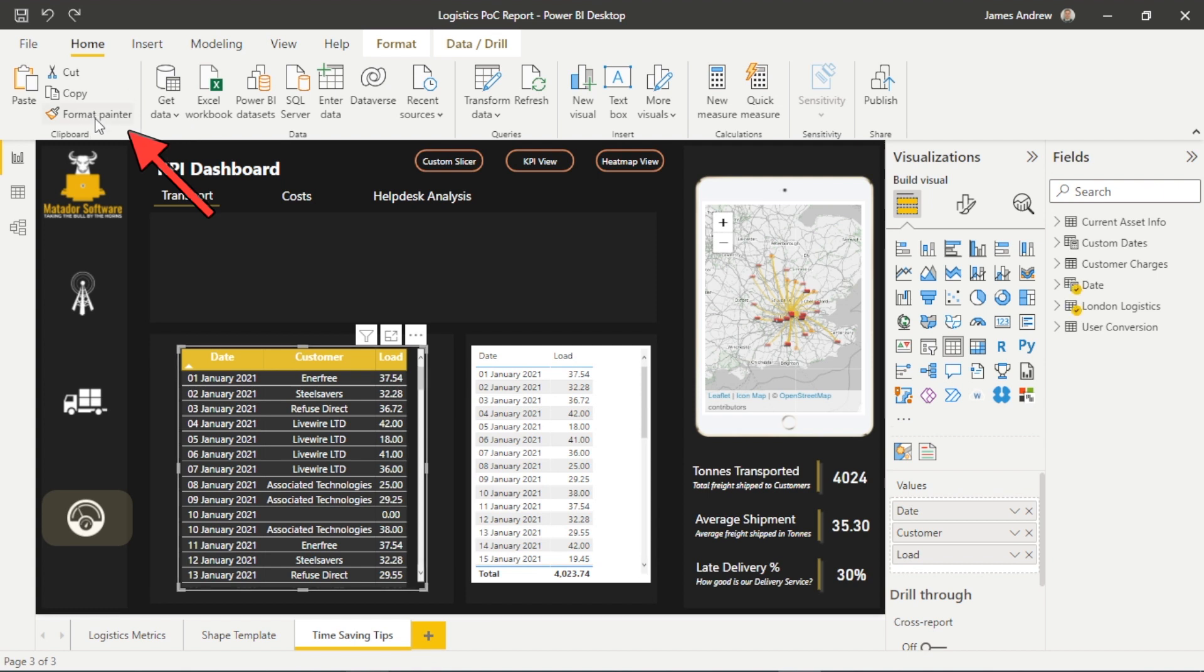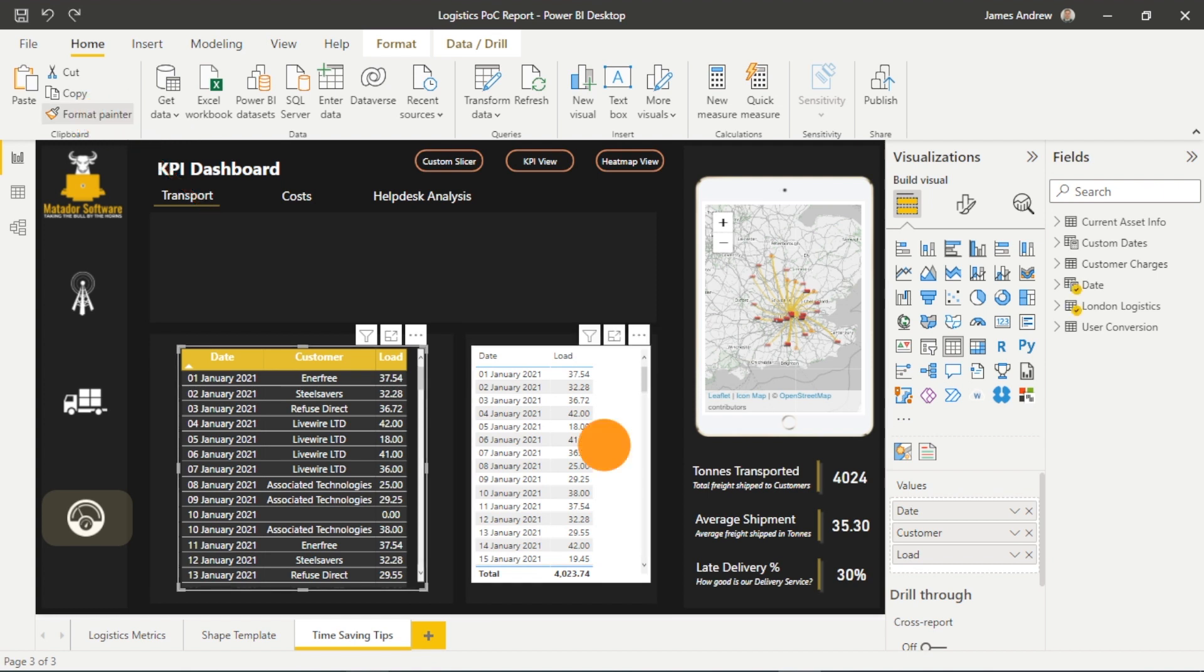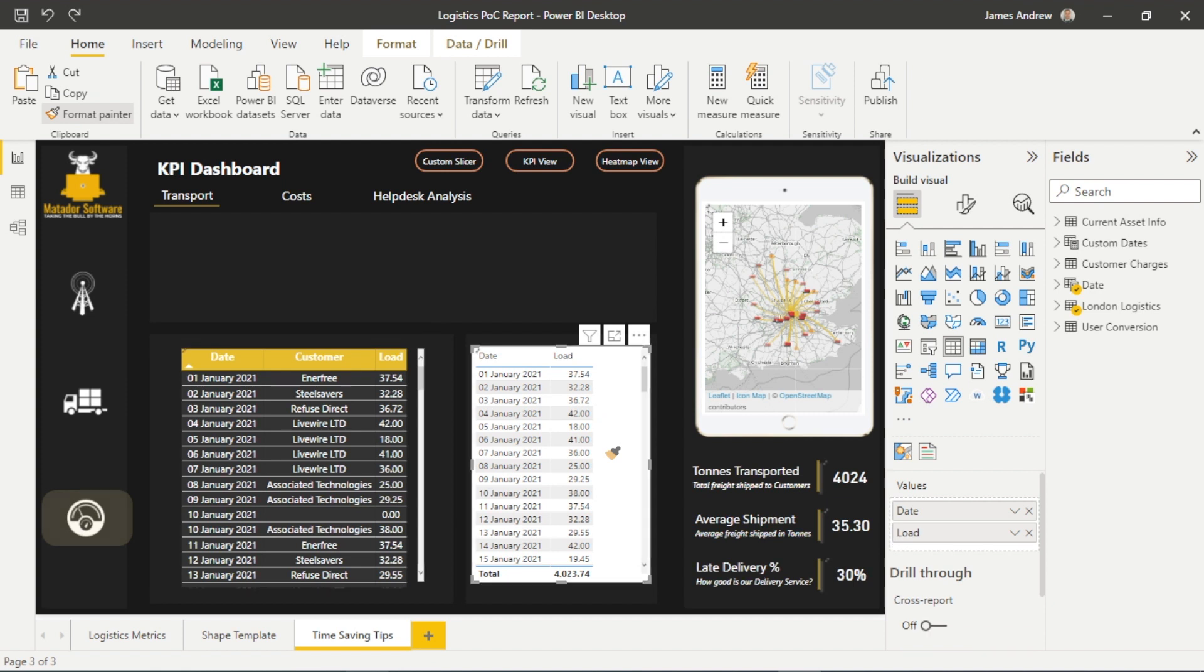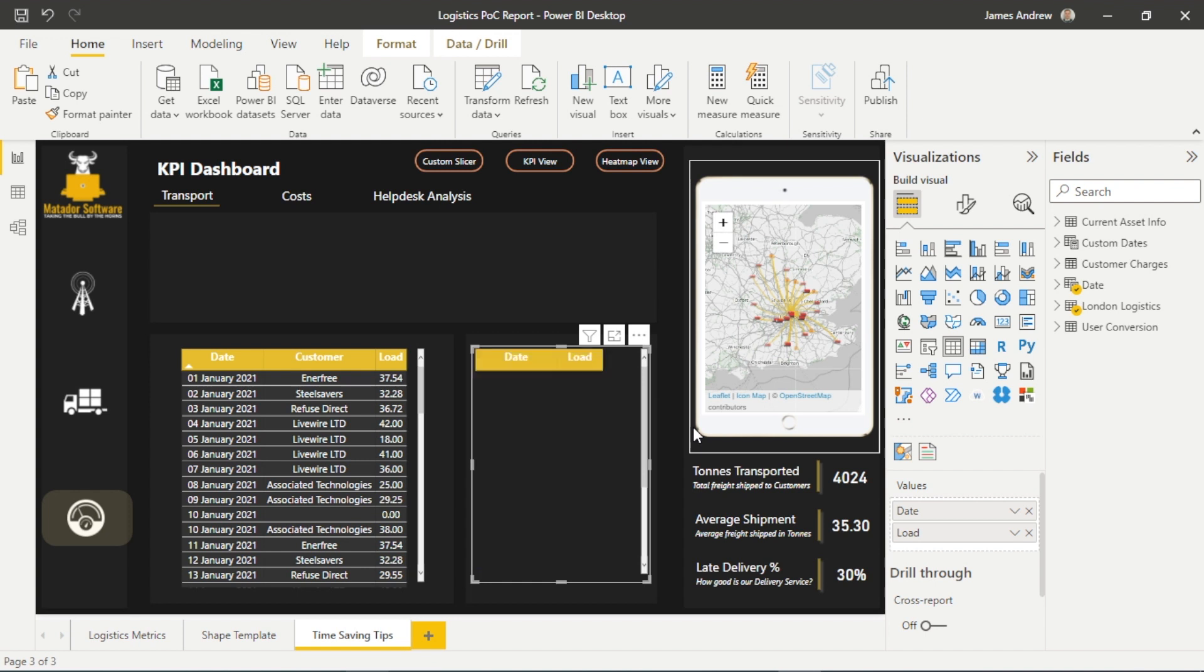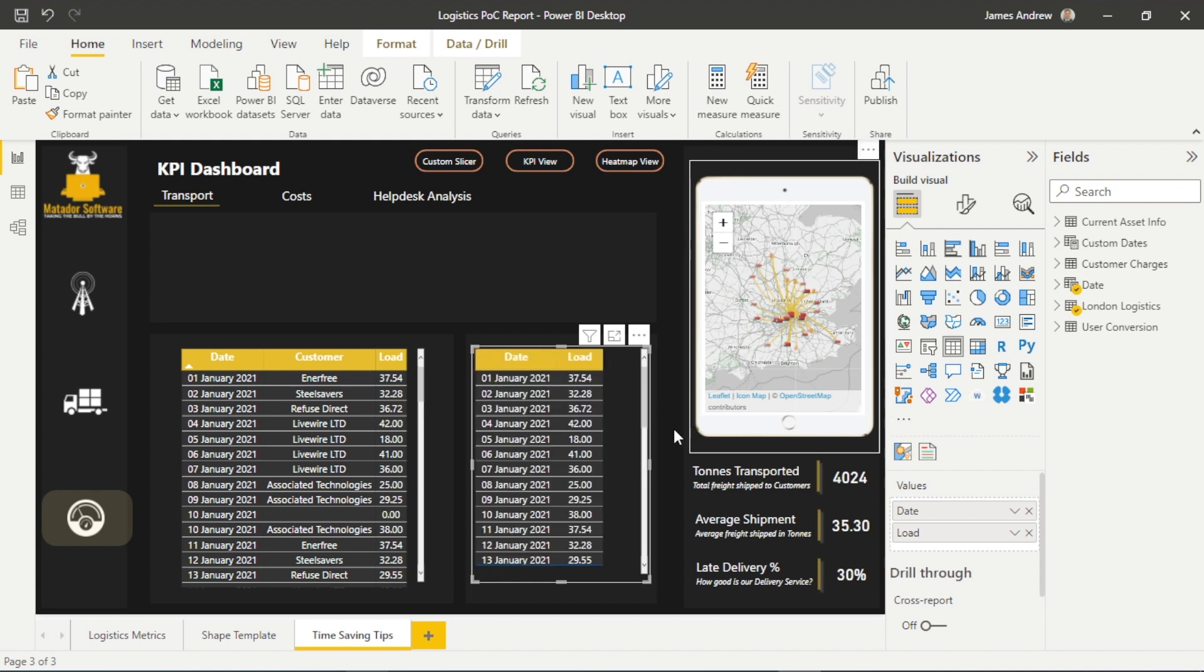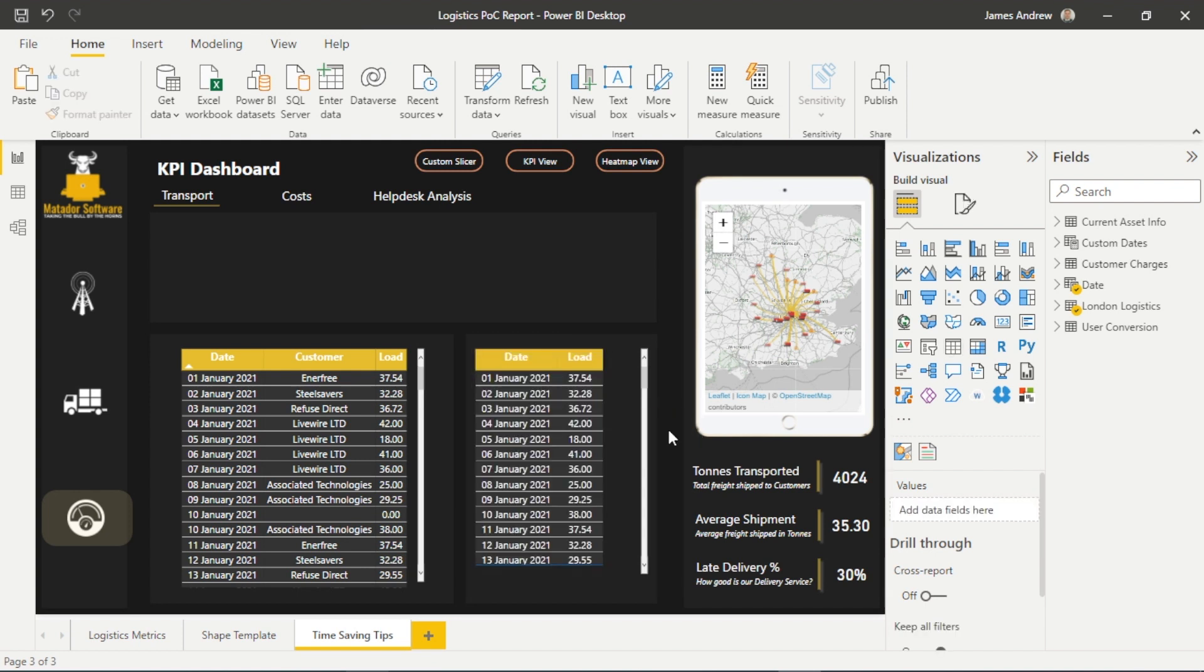Simply click on the relevant table, the format painter button, and all we need to do is then click our new table to get that design to transfer across. Saving us time, adding to our efficiency, we can create templates and we can really power up the way that we work within Power BI.